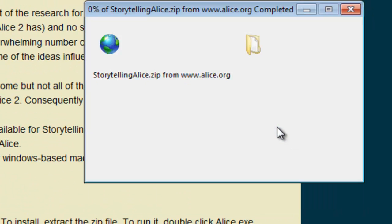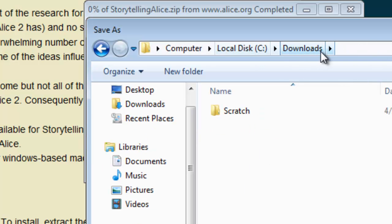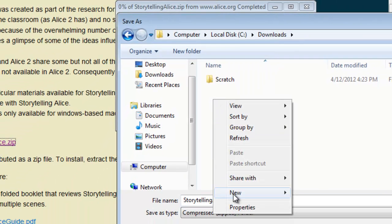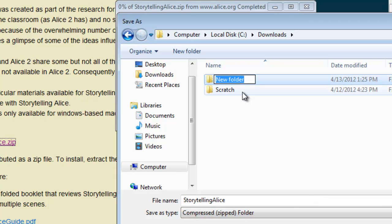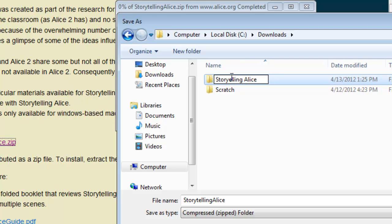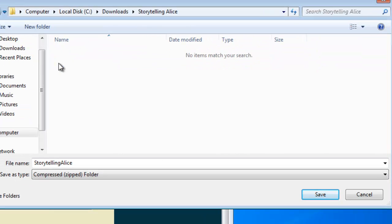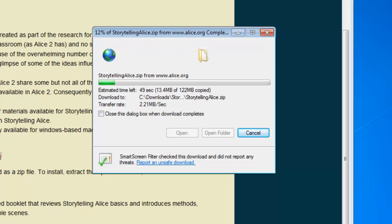We're going to save it. And I normally like to save everything inside a downloads directory off the C drive. So let's make a folder for Storytelling Alice. Let's follow the convention that Ms. Keller, the person who created this, follows. Open up Storytelling Alice and we're just going to save this right here. We'll come back when this zip file is completely downloaded and extract it.